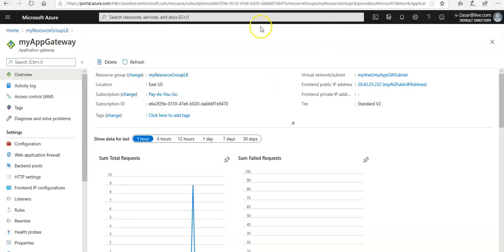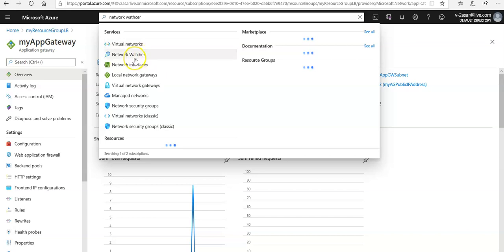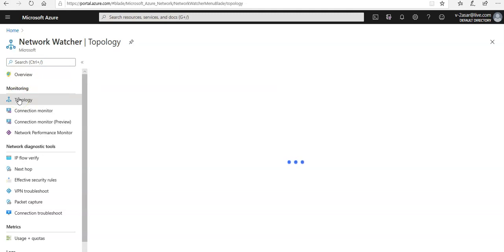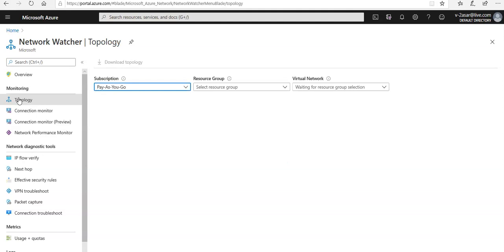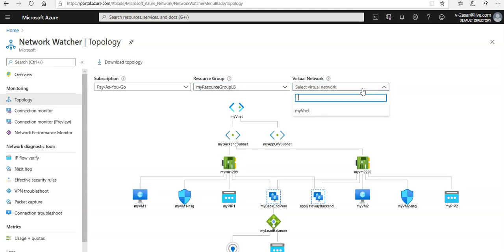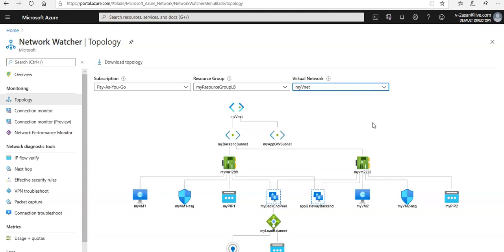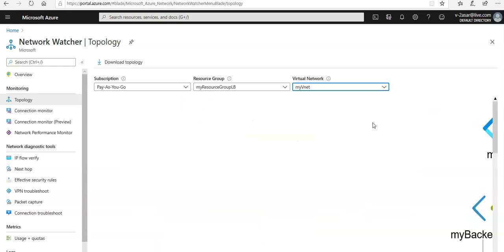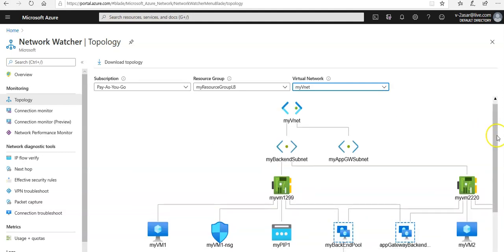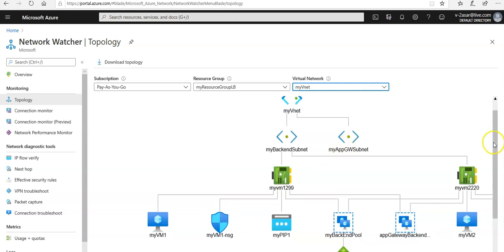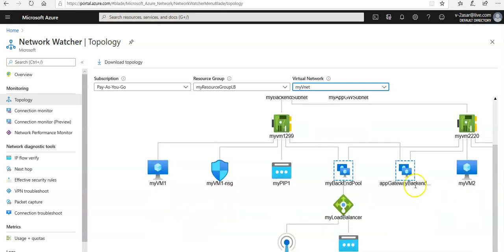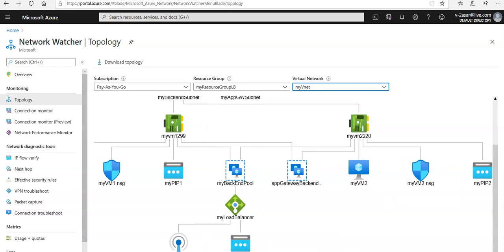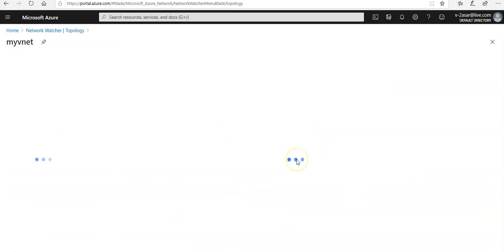If you want to verify, let's go to network watcher. Here is the network watcher. Let me click on topology under monitoring. I'm going to select my resource group. This is my vnet. I have my backend subnet, this is my application gateway subnet, this is the app gateway backend, and this is the load balancer. This is the gateway subnet from which the traffic is going.